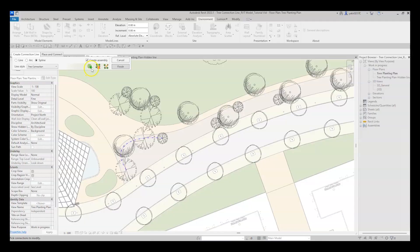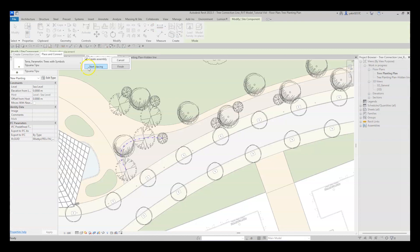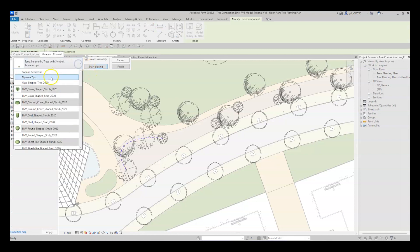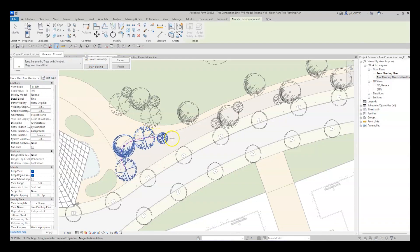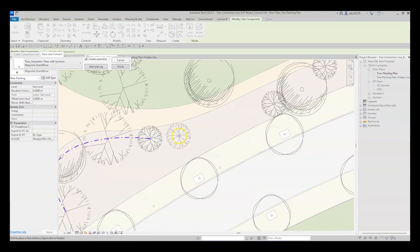The last one is the Add Tree option, which allows you to choose any planting family in your project and place it while maintaining the connection.